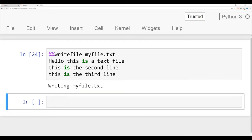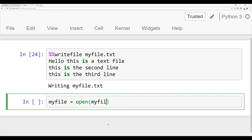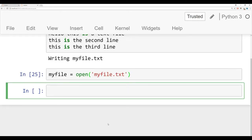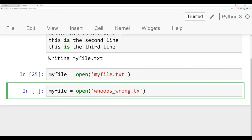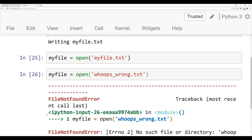Now we can actually open up and play around with these files. It's a very common mistake to accidentally either write the wrong name of the file or save the file in the wrong directory. We'll say myfile is equal to the open function. I know myfile.txt is there because I can just write myfile.txt as a string. If I ask for a file that is not there, say myfile equals open with whoops_wrong.txt, I definitely know there's no file there. If I run this, we'll get a file not found error.